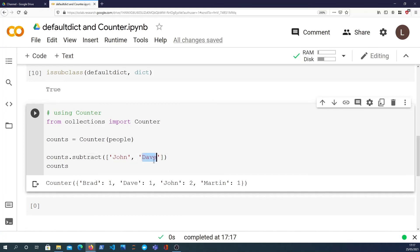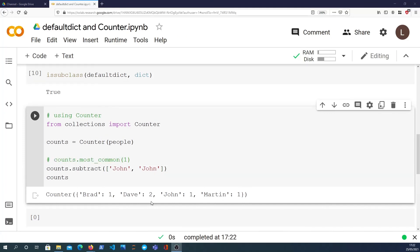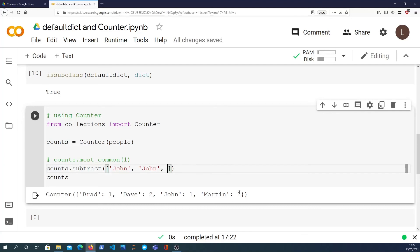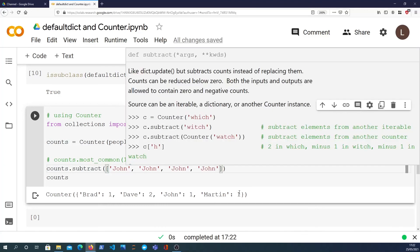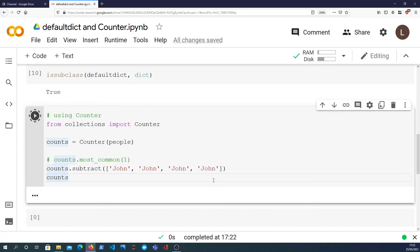And if I passed in John twice, John would have one. And actually these numbers can go negative. So if John was in this list another two times, it would subtract another two from John and you'll end up with negative one in that scenario.